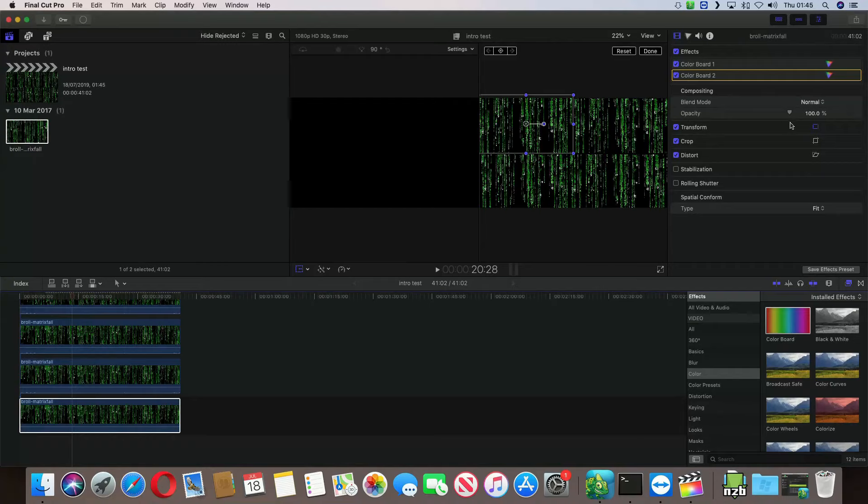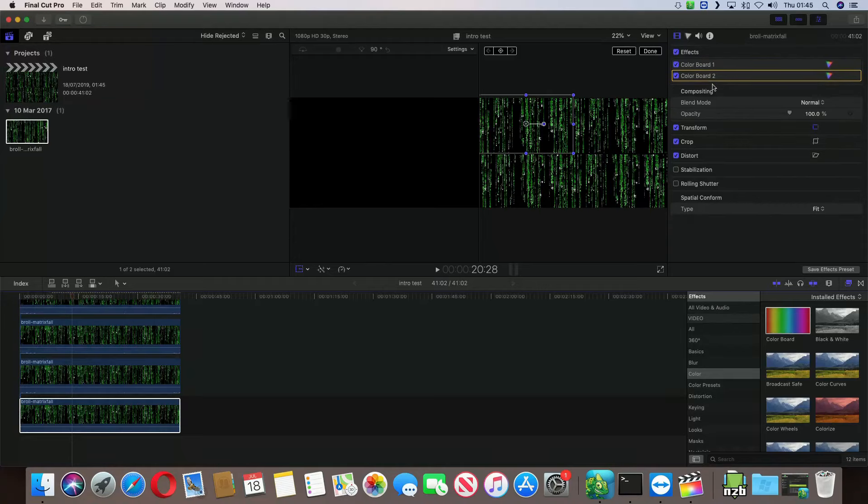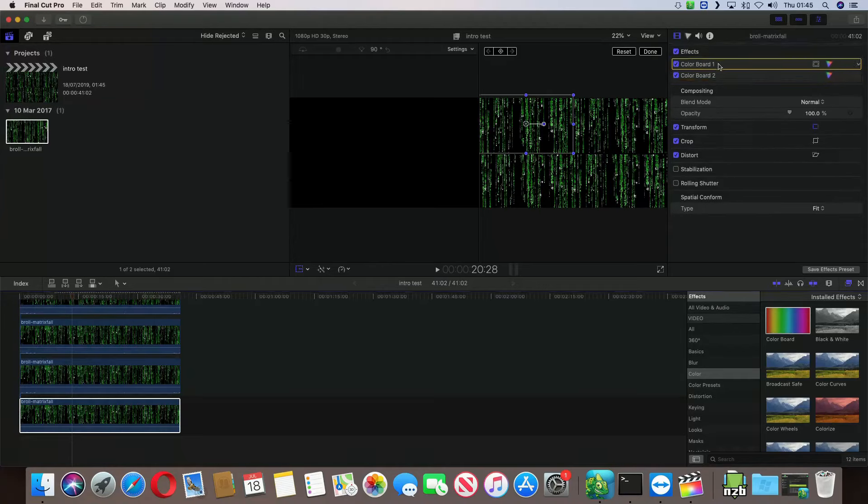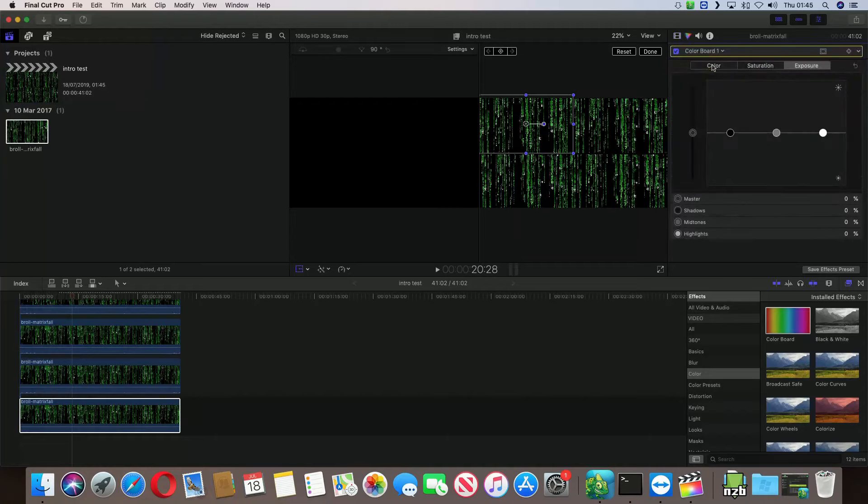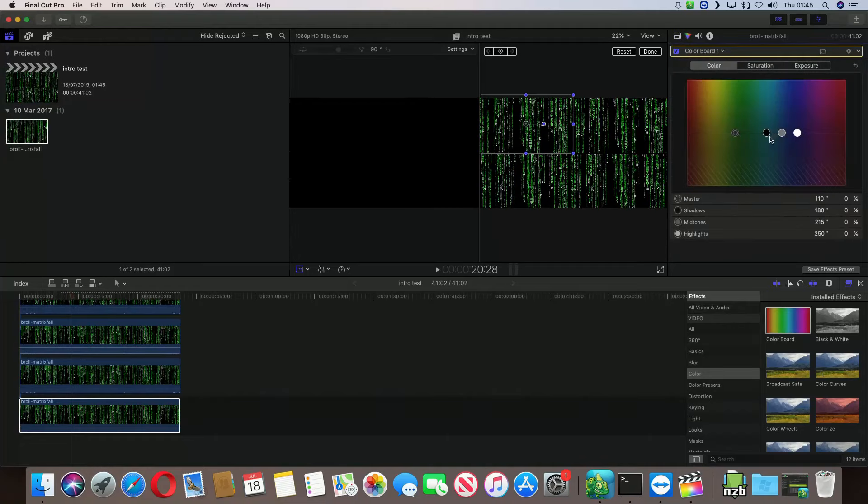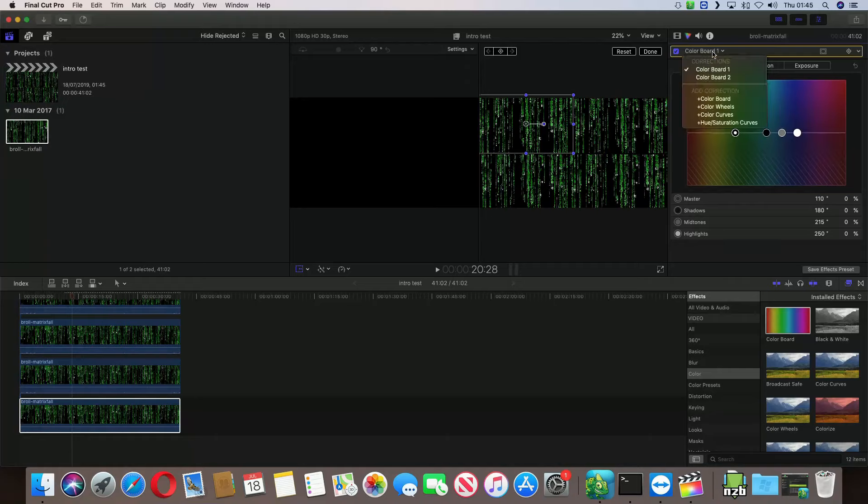So, if I bring up the color board one, what I want to do is I want to change this a little. So, let's see what's the best way for us to do this. Looking in here, saturation color. And change it to color wheel.